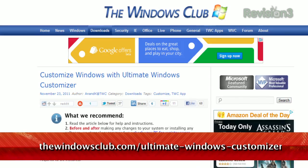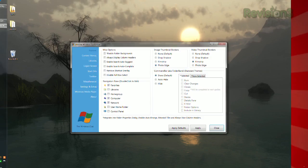Check out Ultimate Windows Customizer, available at thewindowsclub.com. It's divided into categories, like Explorer, context menus, libraries, etc.